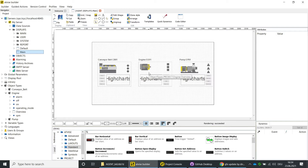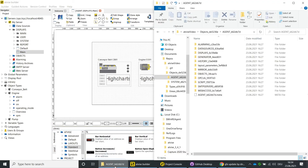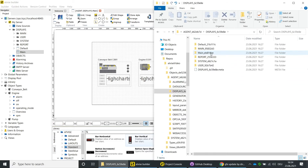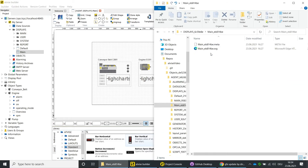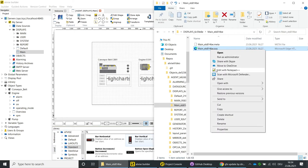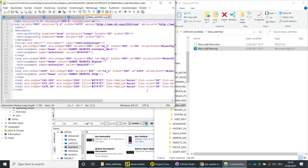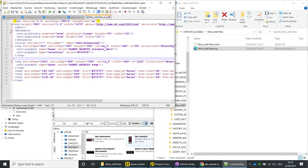Because you can access all files via the file system, you can also make changes in a text editor. For demonstration purposes, we will delete the engine object from the main display. Open Windows Explorer with the base directory, navigate to Objects, Agent, Displays, Main, and open the SVG file with a text editor such as Notepad++. Delete the SVG element of the engine object and save the SVG file.